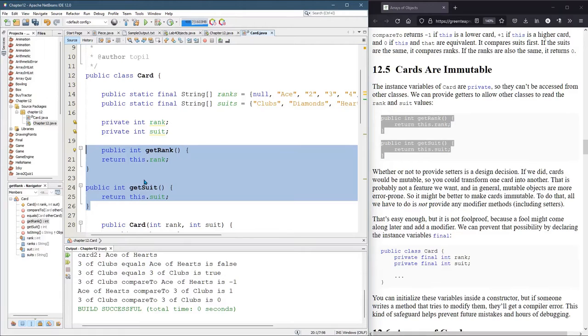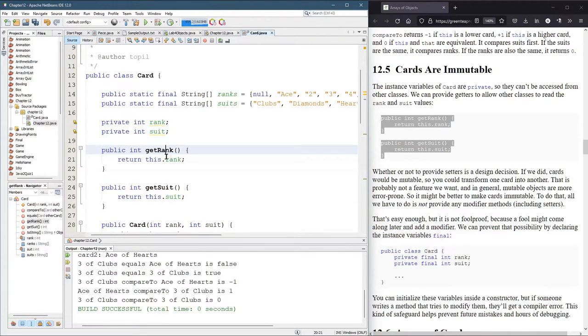But certainly in cards, we may need to get the rank and the suit. So here we go. This is how to get the rank and get the suit. And again, they're integers, get rank and get suit.